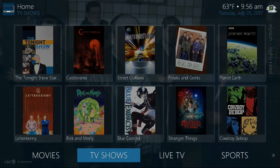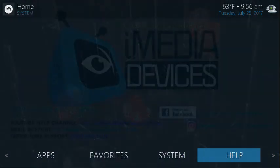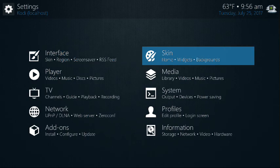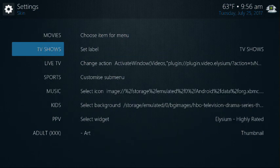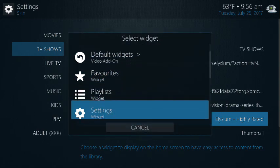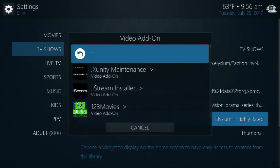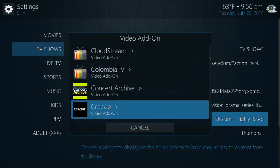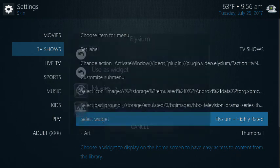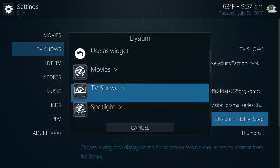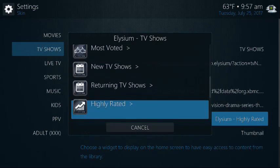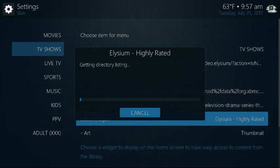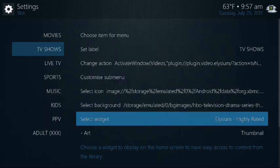You're going to do the same thing for TV shows. If you want to go to TV shows in Elysium. So you're going to go to System. You're going to go to Skin, Menus and Widgets, and then you're going to highlight TV shows. And under Widget, same thing. You browse and go into the TV show section of Elysium. TV shows. And highly rated. Right here. And you're going to click on Users Widget. Users Widget. And you go. Hit Done.